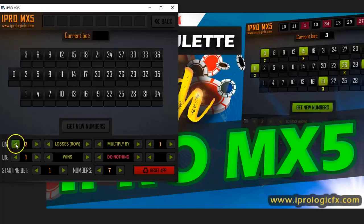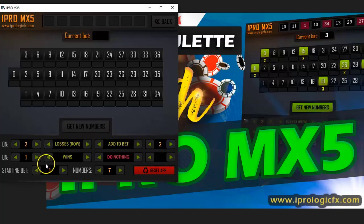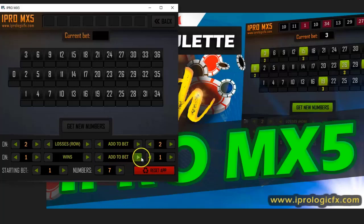For this demonstration, I'm going to say once we have this specific setup: with two losses in a row, I am going to add two. And with wins, I want to do nothing. I can obviously do the same thing — whatever I want to do — I can reset it to one, or I can say if I had a win, I want to subtract one or multiply one.